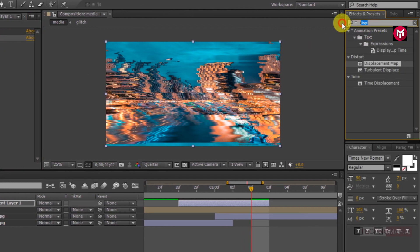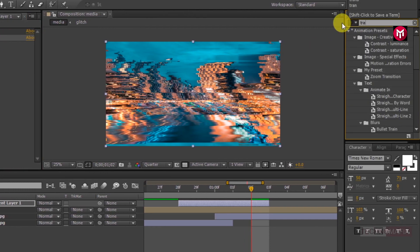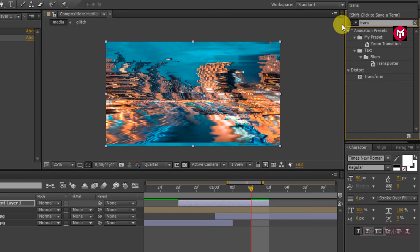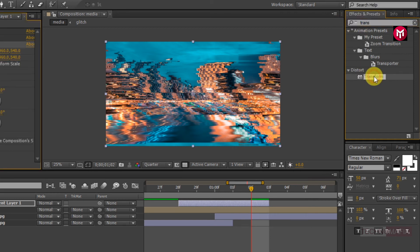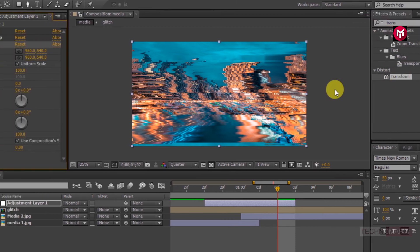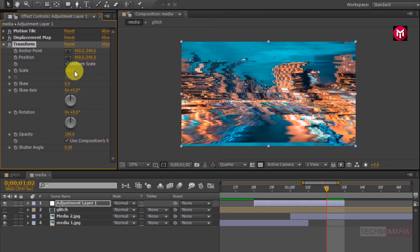Now search for the transform. Add it to the adjustment layer. Now here we need to change the scales. Change the scale value to 115.